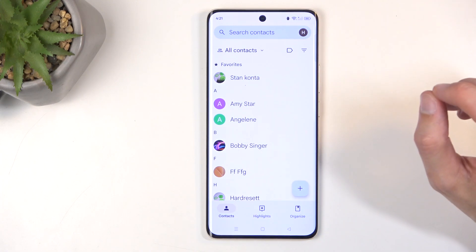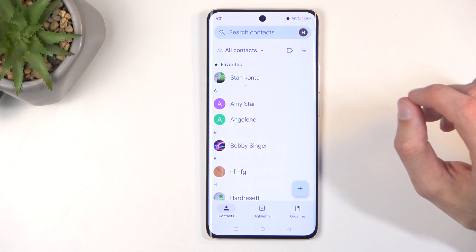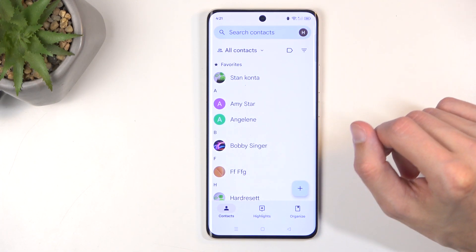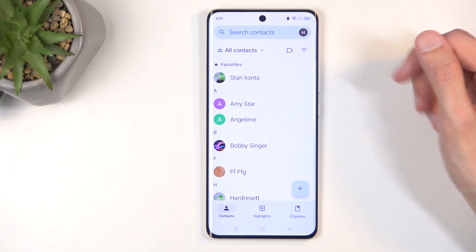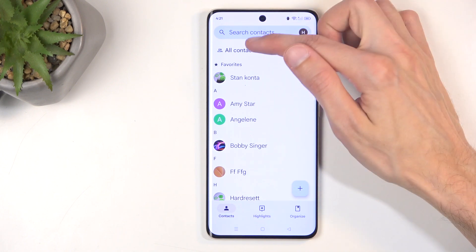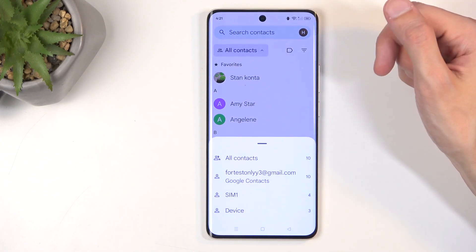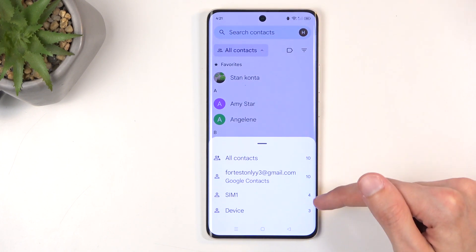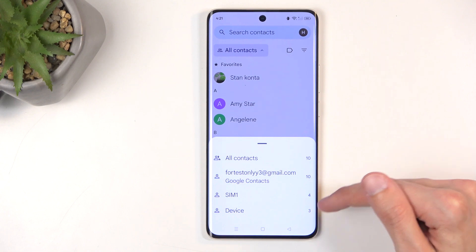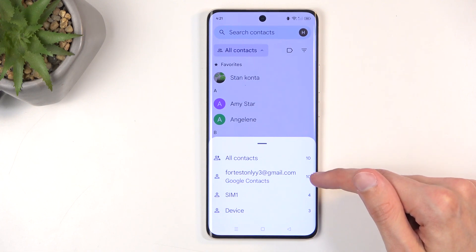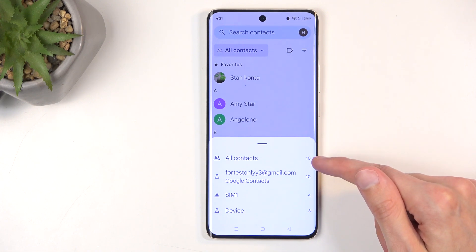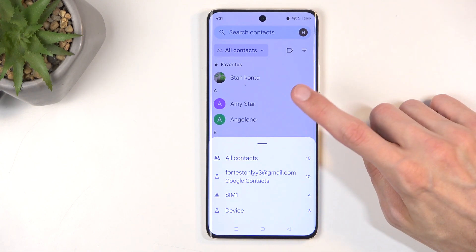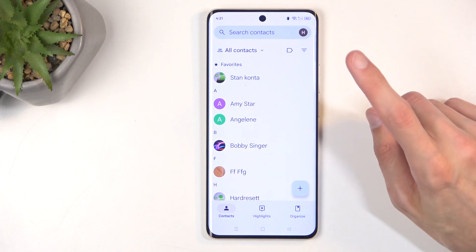One more thing: depending on where you imported your contacts to, you might need to switch the display location. You can do so by clicking where it says 'All Contacts' and then changing it to the device, SIM card, Google account, or showing all contacts, depending on which option you want.